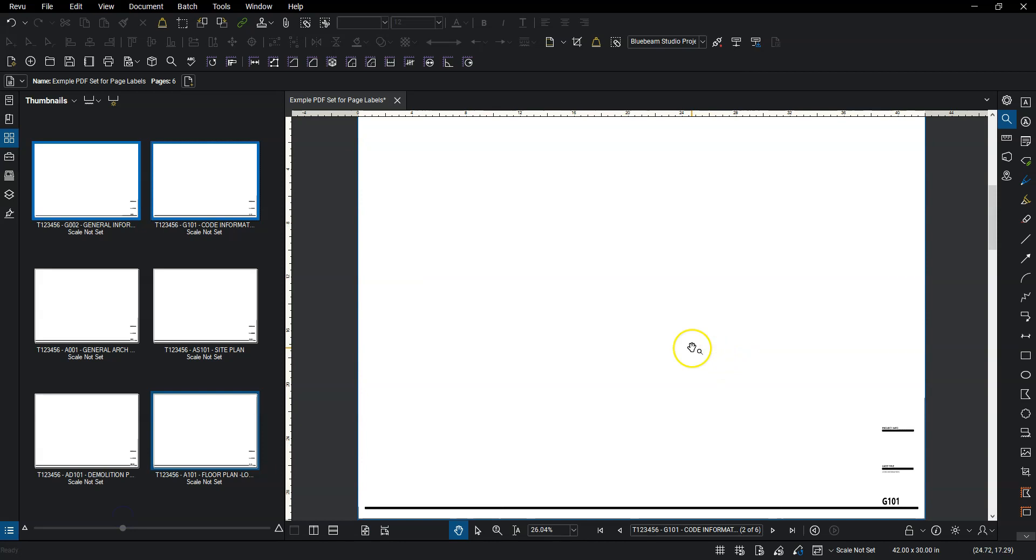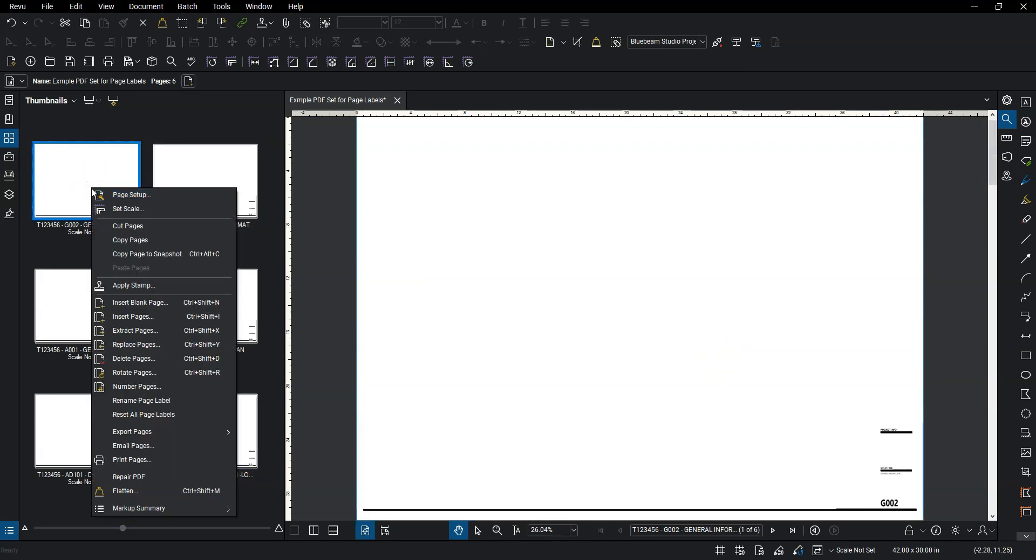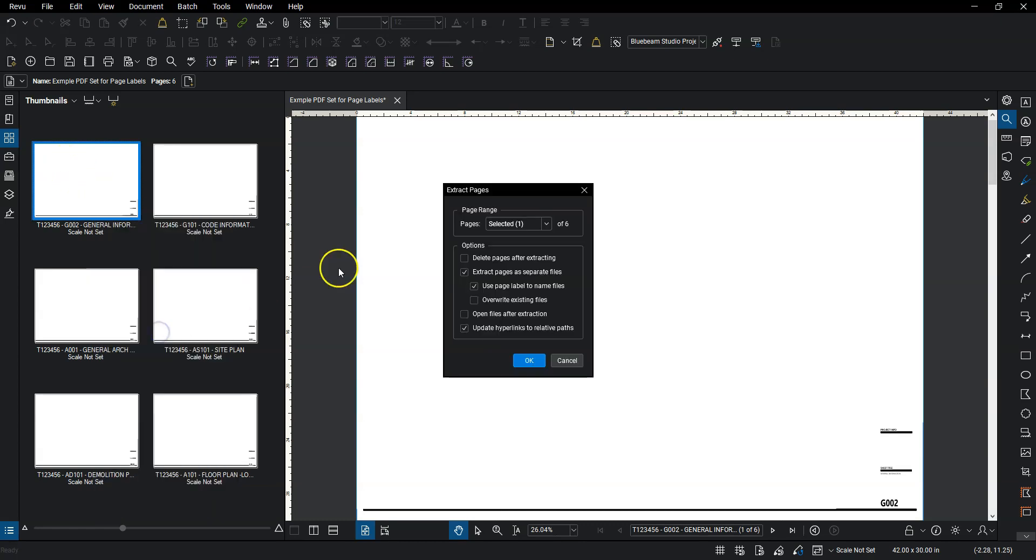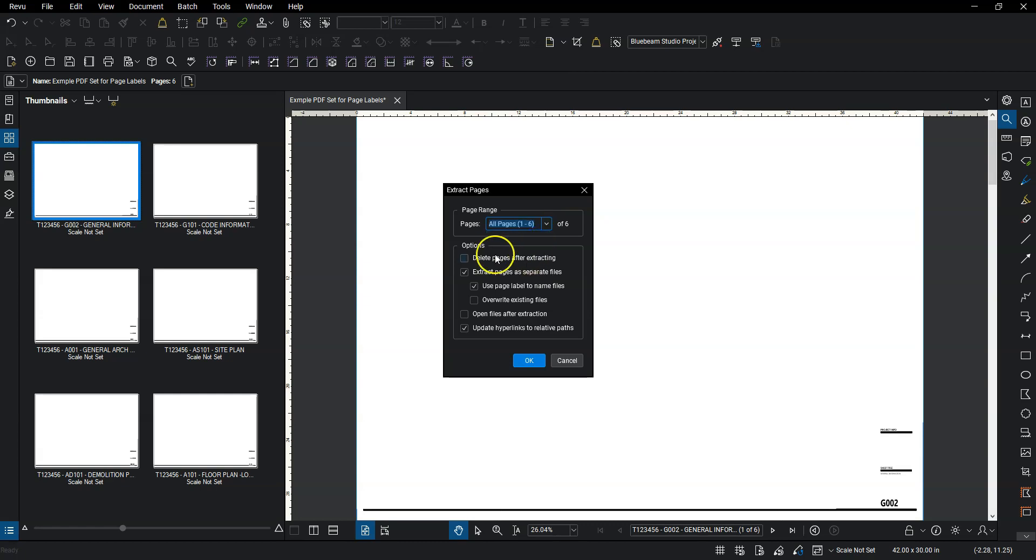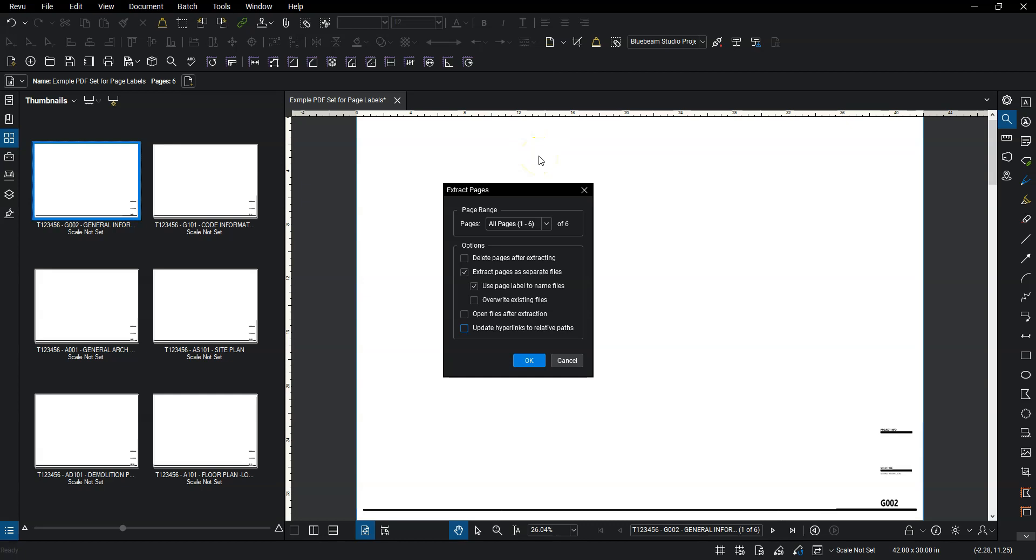So the next step, if I want to export these sheets, is I'm going to right click here. And then I go to extract pages. And then instead of selected, it's just the first page right now. I'm going to do all pages. I don't want to delete them. I do want to extract them as separate files. And I would like to use the page labels to name those files. The rest of them you can leave unchecked. And make sure you don't have this open files after extraction checked. If you have that checked and you have a set of 120 pages in here, it's going to open each individual file as a PDF tab up here. And that's just going to bog things down. And it will take forever. So make sure that is unchecked. And then I'm going to hit OK.